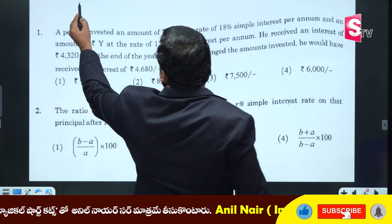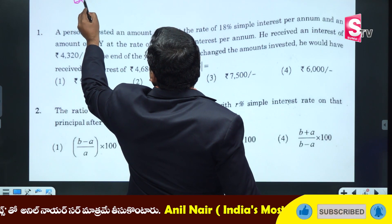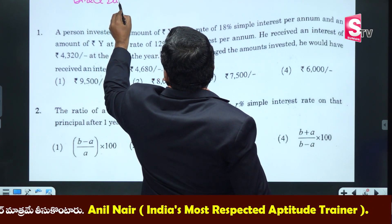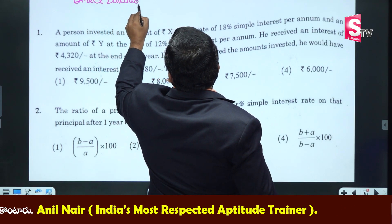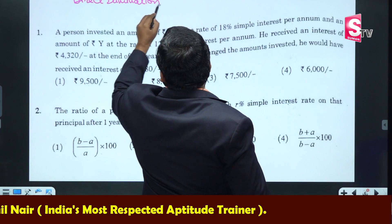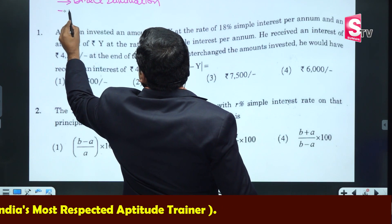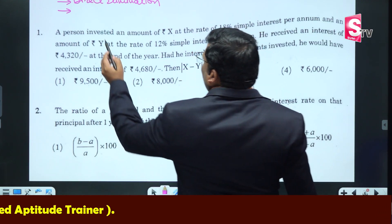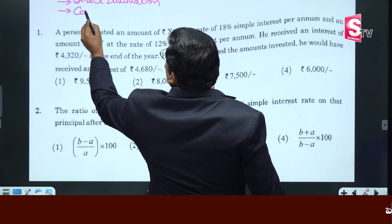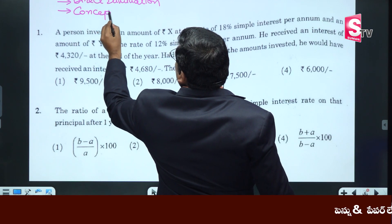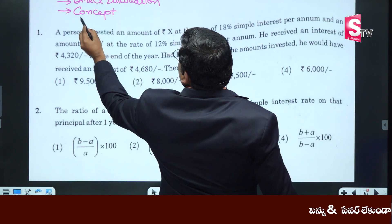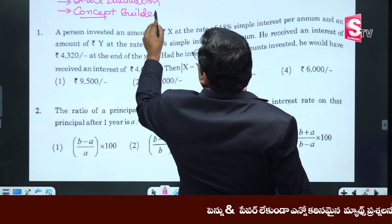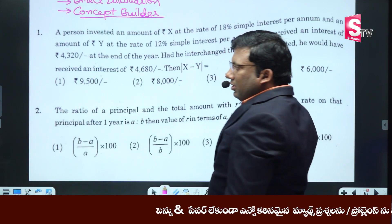So, direct elimination — attack the problem first. Now, if you are approaching this correctly, direct elimination will work. Write concept builders: what is the concept that is strong, so that you will solve the problems. Concept builders.